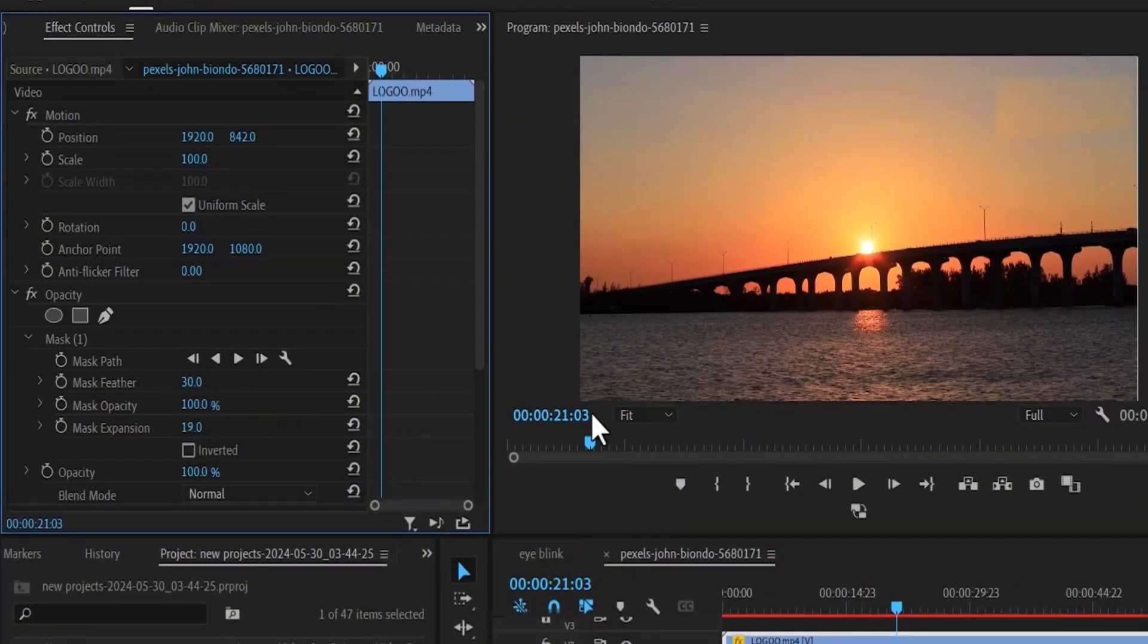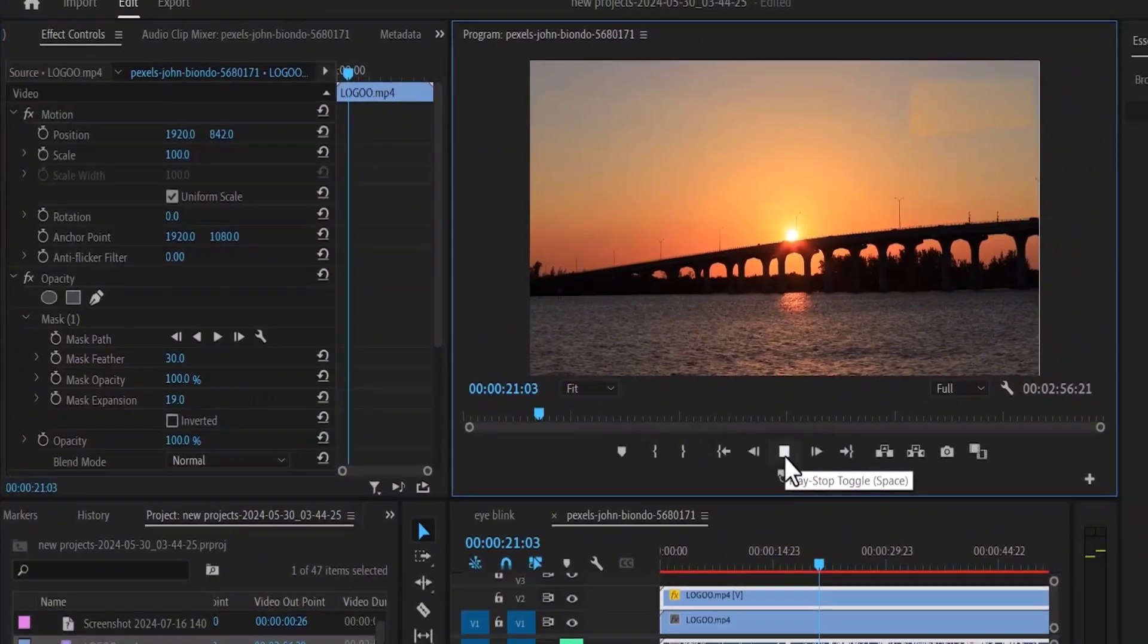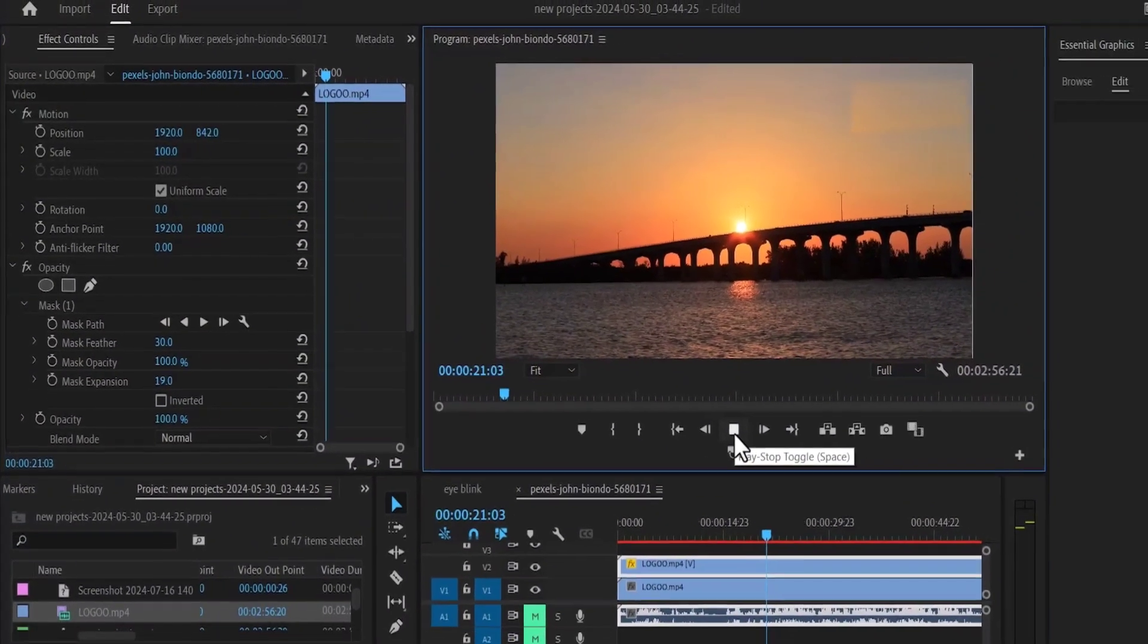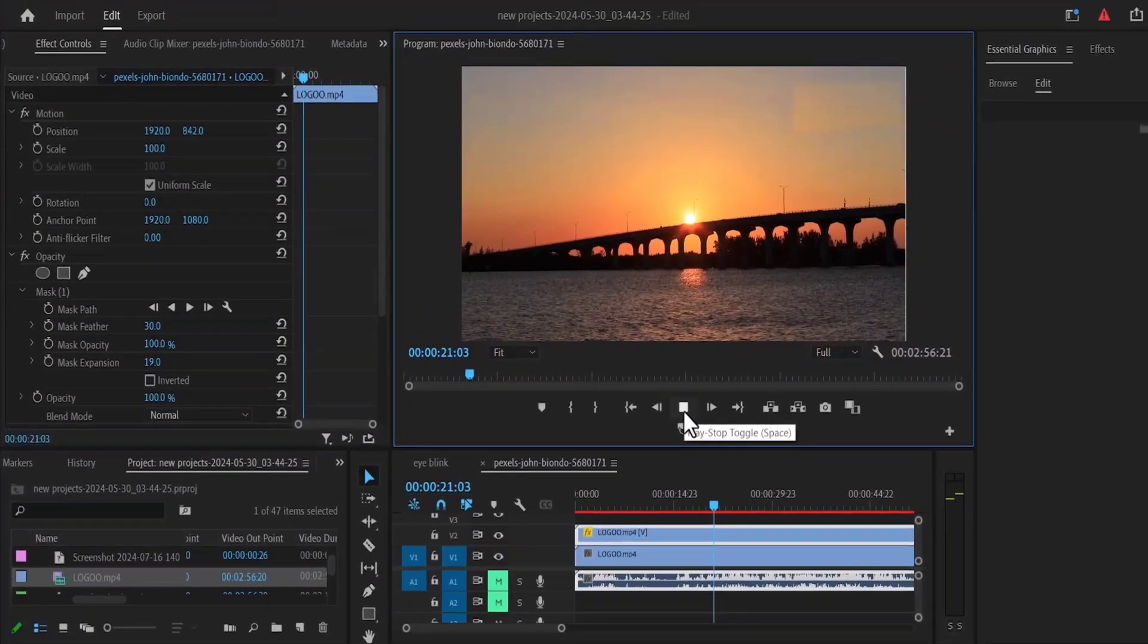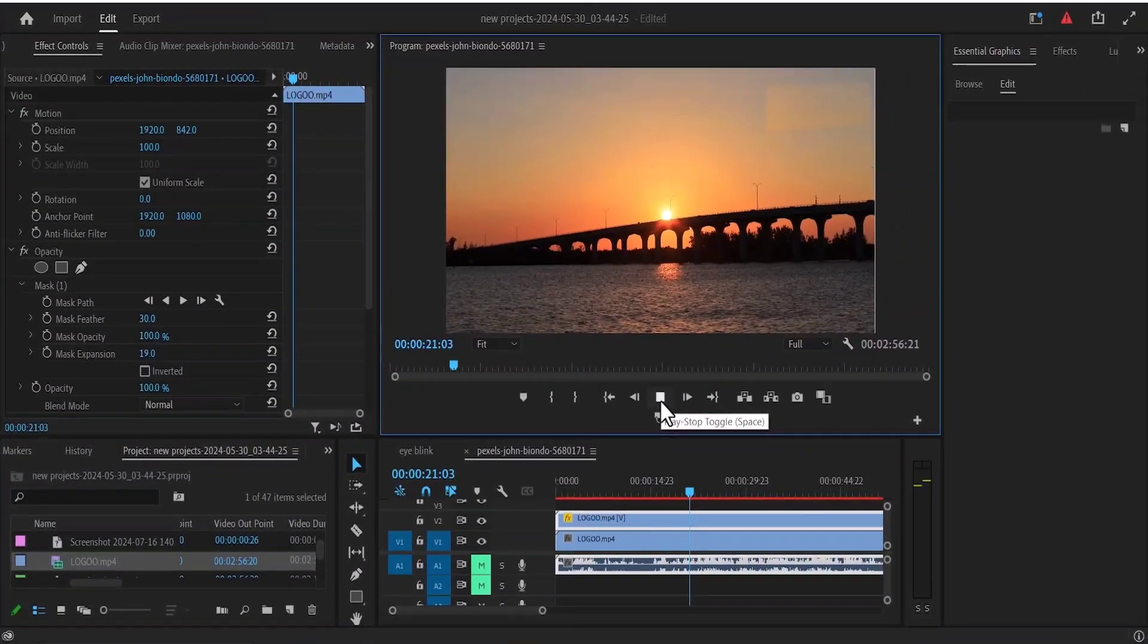And that's it guys on how to remove text from video in Adobe Premiere Pro. Thank you for watching and see you guys in my next tutorial tomorrow.